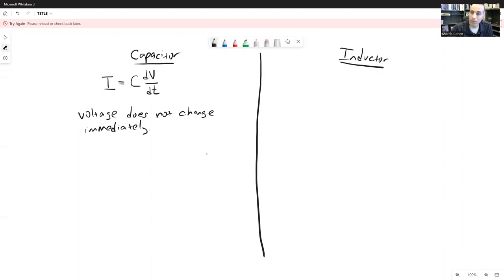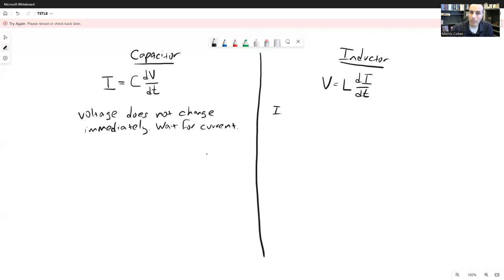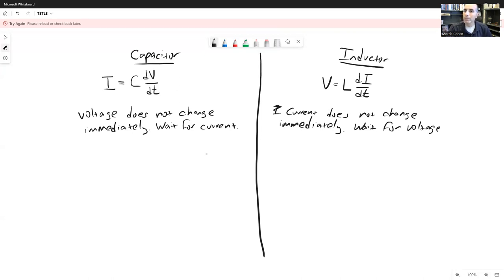If you want the voltage to change, the penalty is that you have to wait for the current first, and C is a measure of how long you have to wait. For an inductor, we basically swap voltage and current: the voltage placed across an inductor equals the inductance L times the derivative of current with respect to time. You cannot change the current instantaneously — you have to place the voltage first and allow time for the current to ramp up. A big L means you have to wait a long time because a large L means a small di/dt.